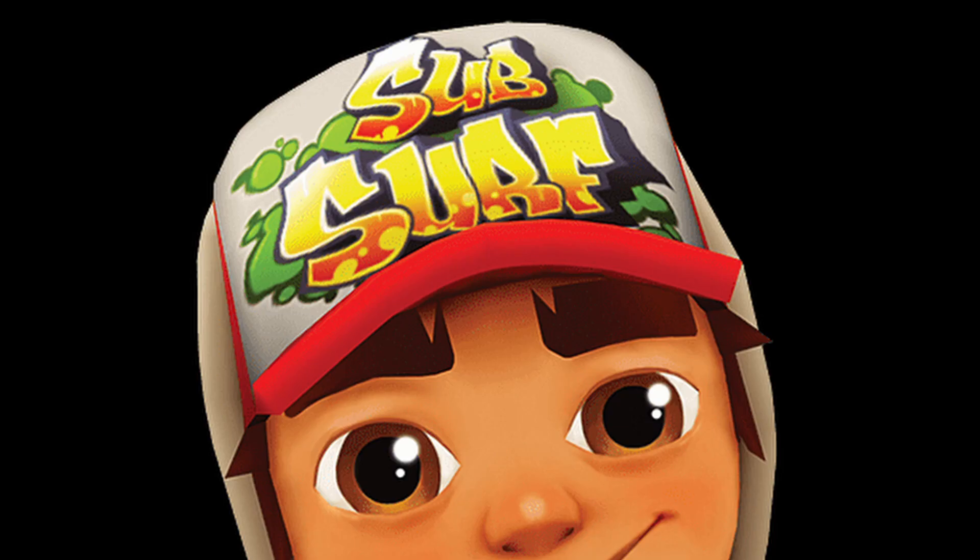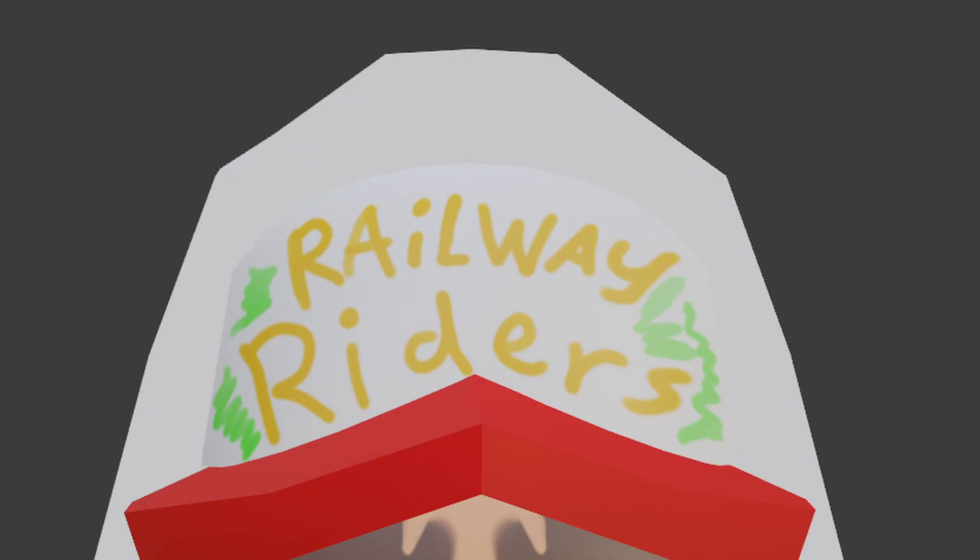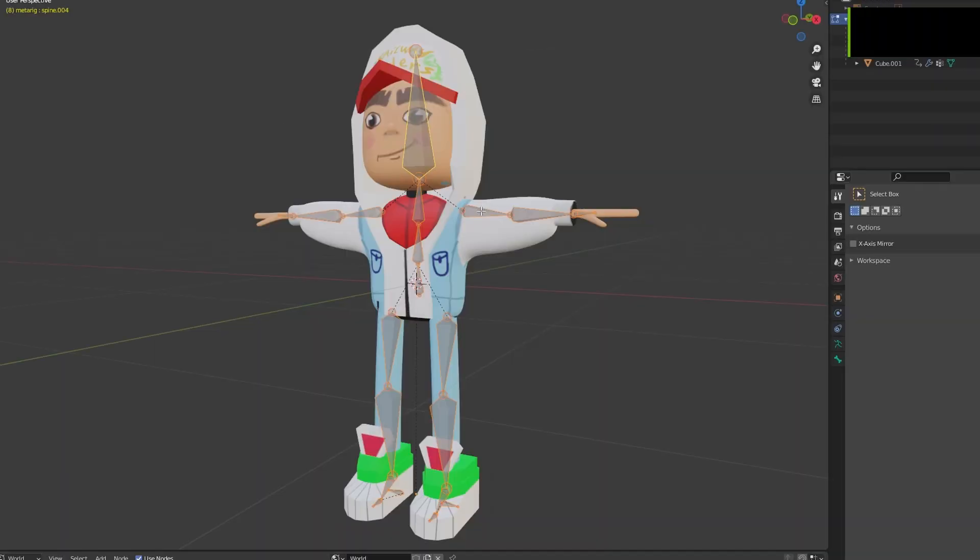Jake has Subway Surfers written on his hat, but I don't feel like being sued today, so railway riders, that's pretty good.